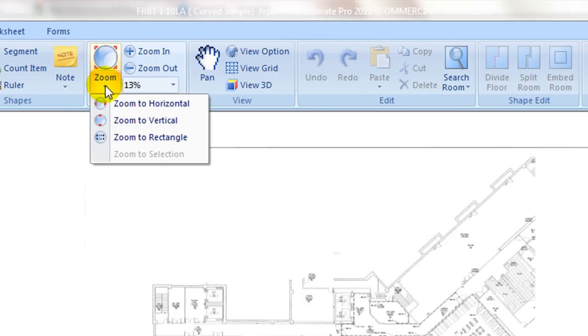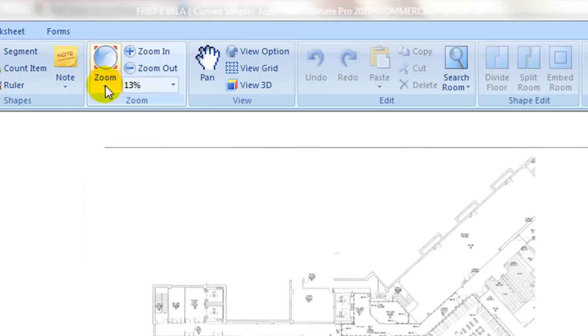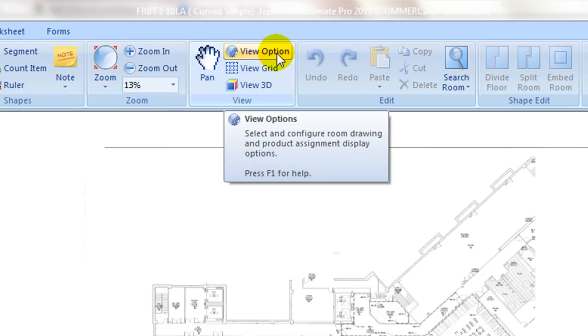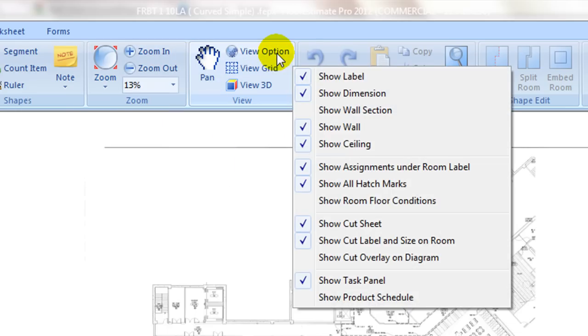Under the view tab, use view options to configure room display options in the diagram window. It controls the display of room labels, dimensions, product lists assigned to rooms, and cut size and overlay options.